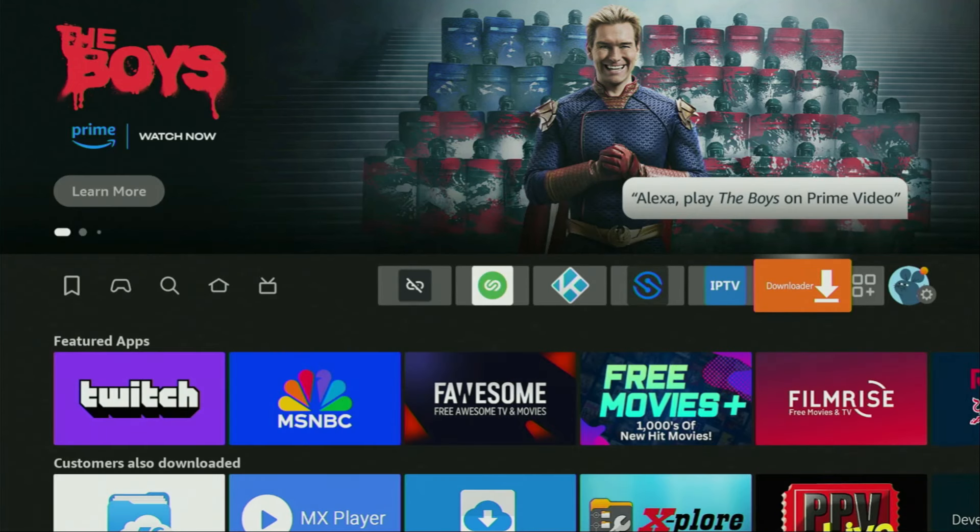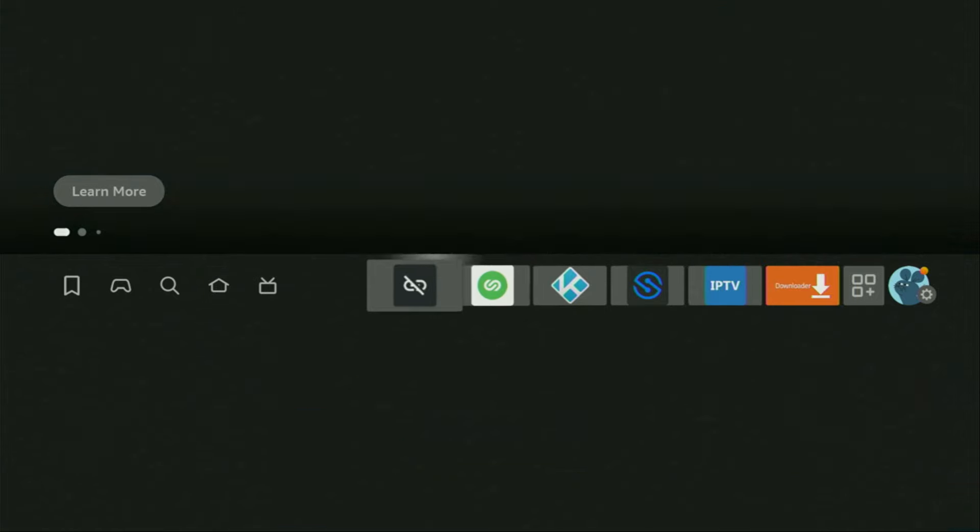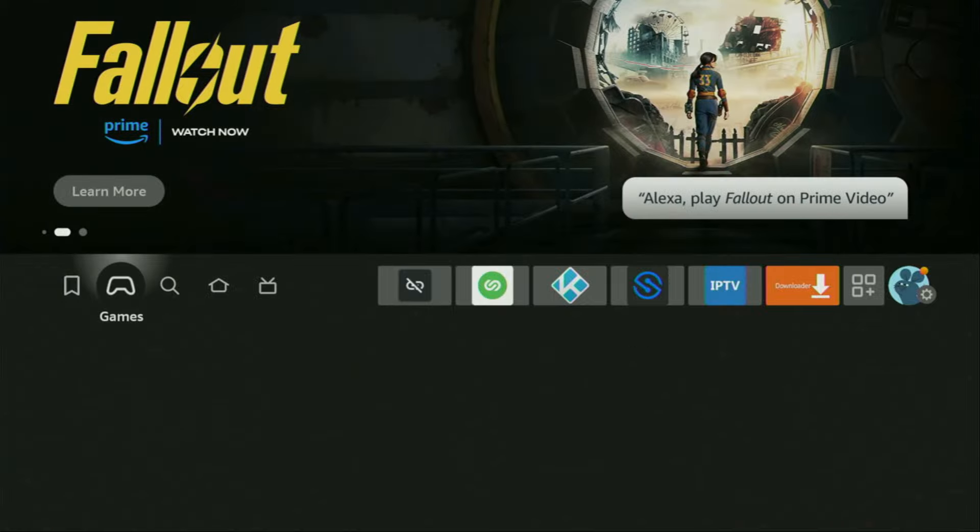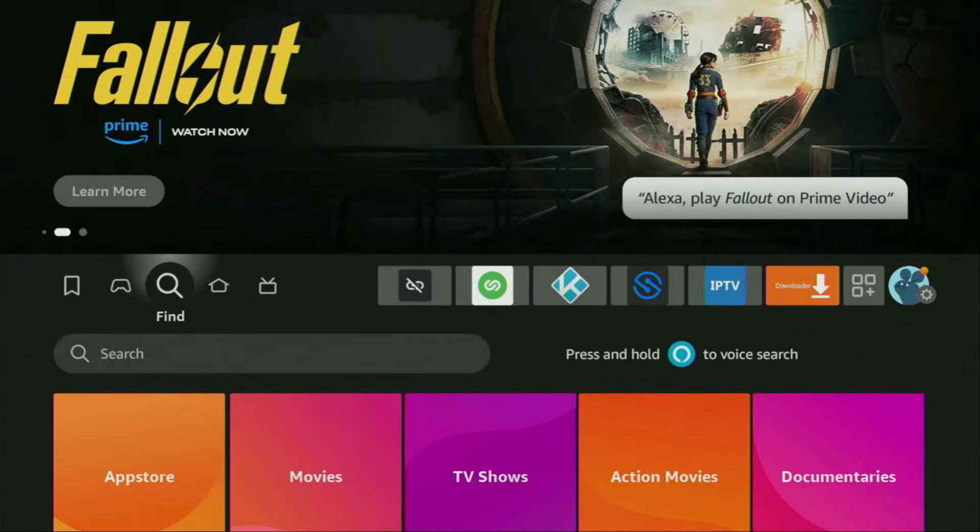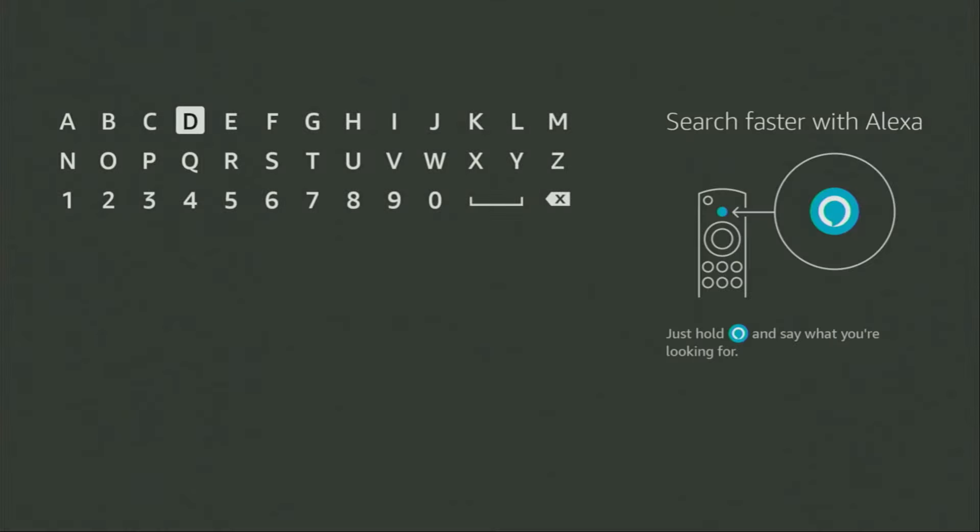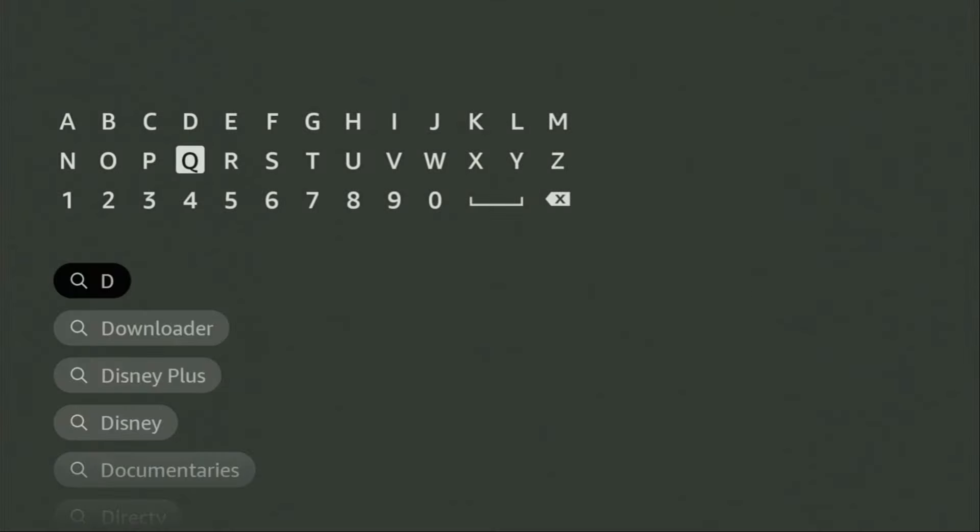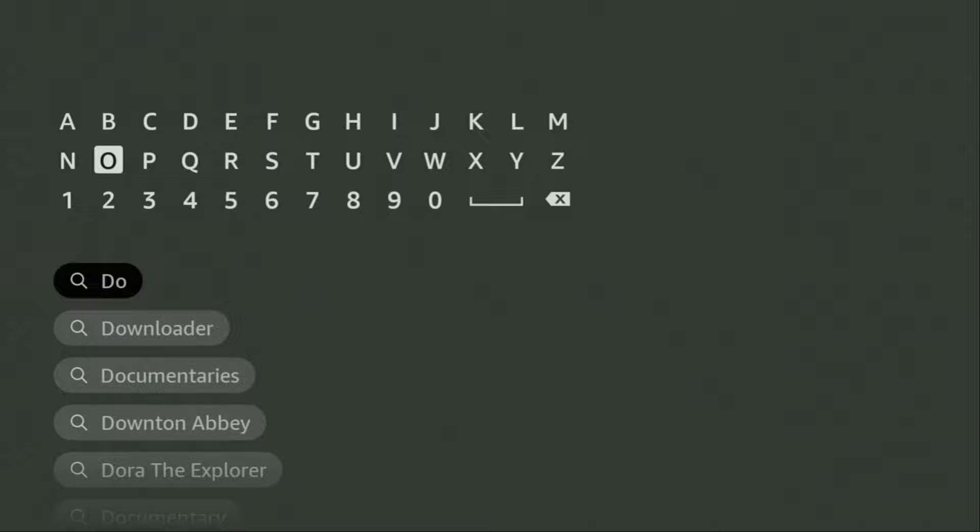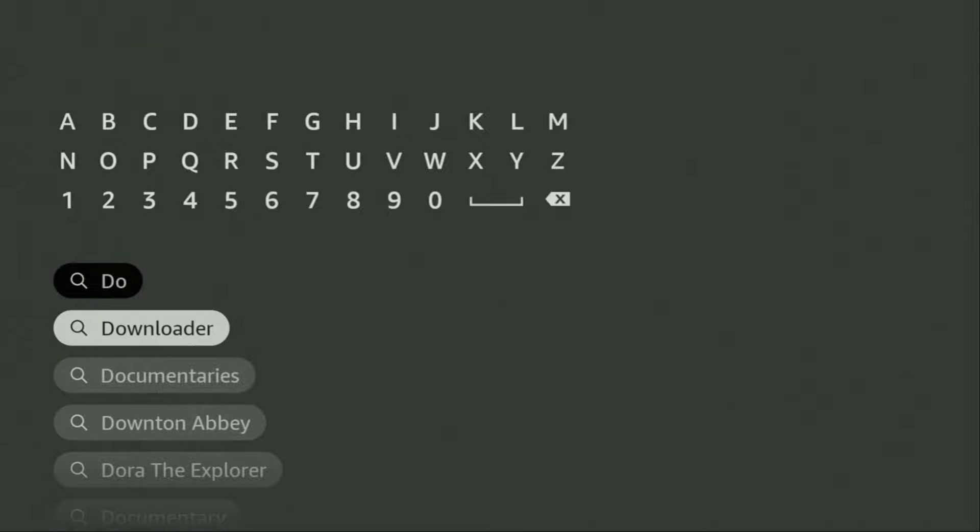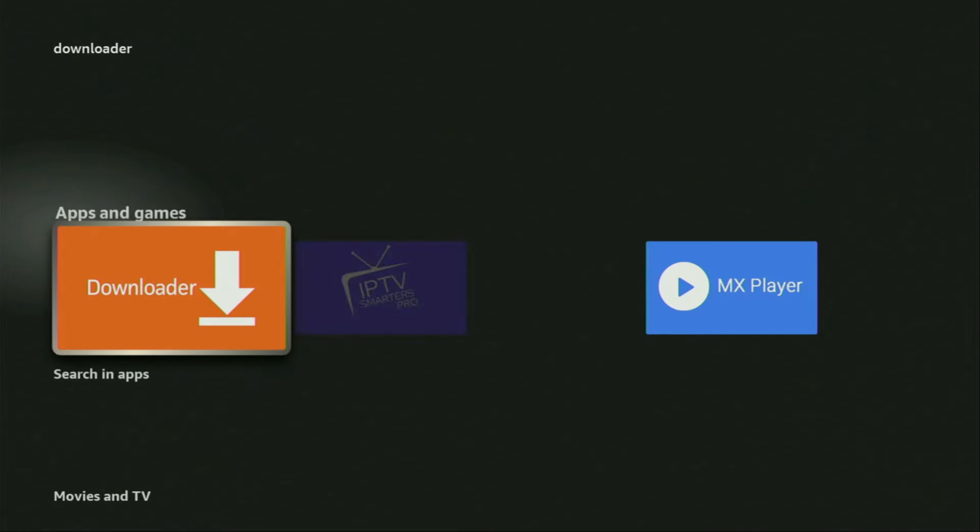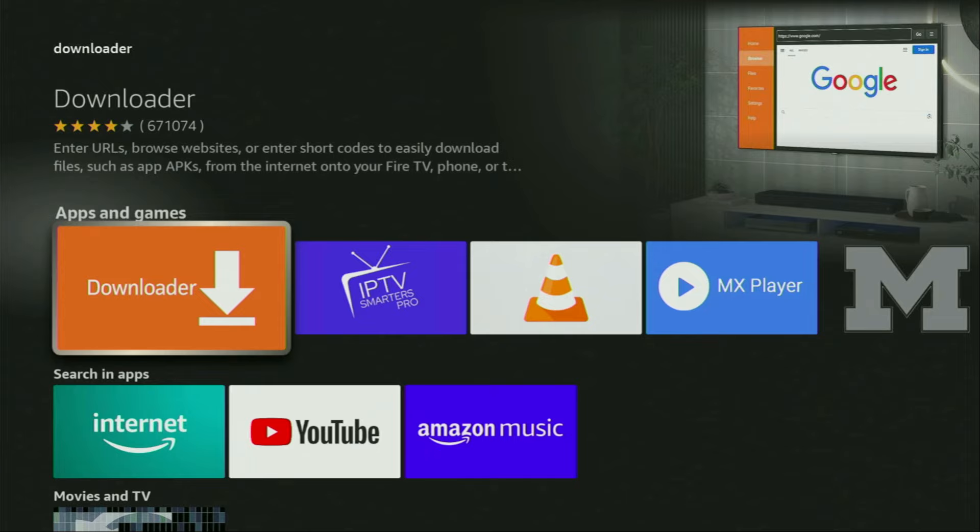First of all, you have to get an app called Downloader. You can actually get it for free from the official Amazon App Store. To do so, just go to search on your device, here it is, open it, and start typing Downloader in the search bar. As you can see, there was even no need to enter the whole name of the app because Downloader already popped out for us at the bottom. So we click on Downloader and that's the app which you need to get to your device.